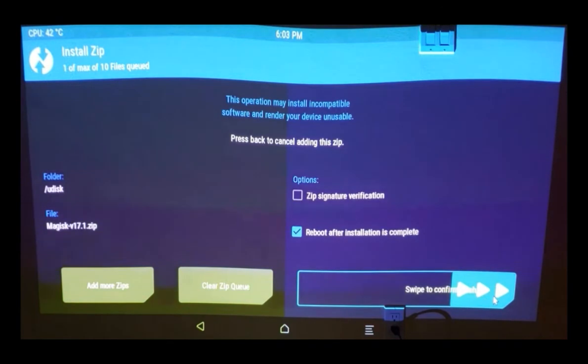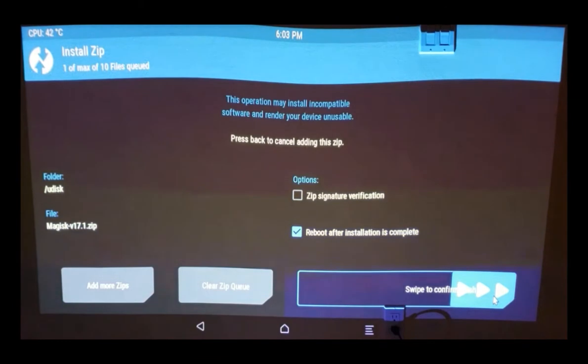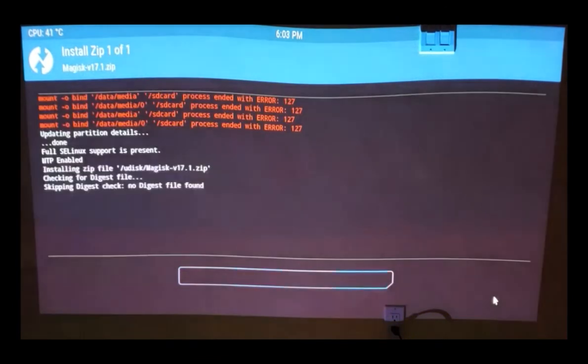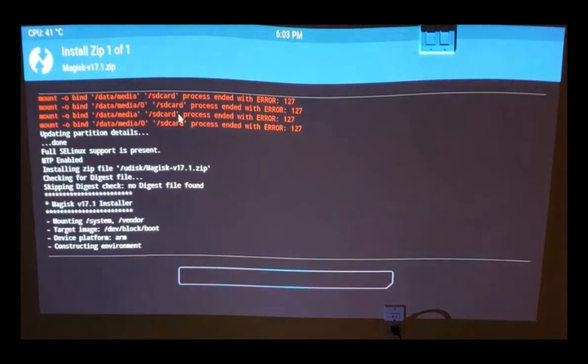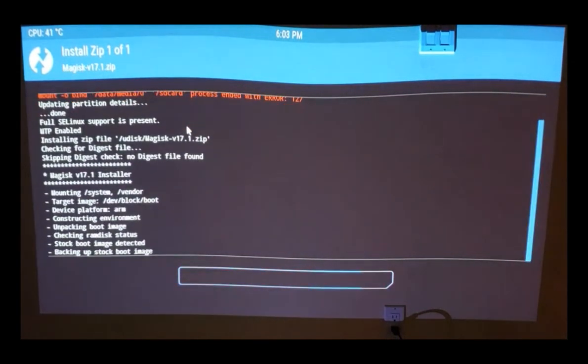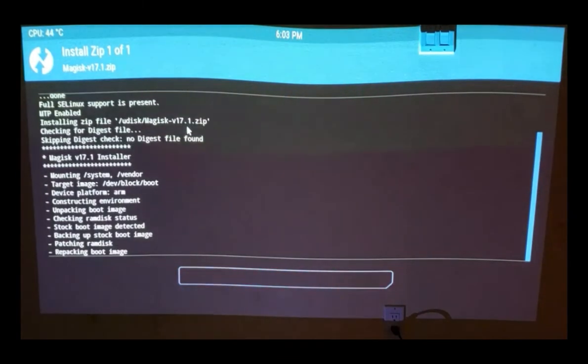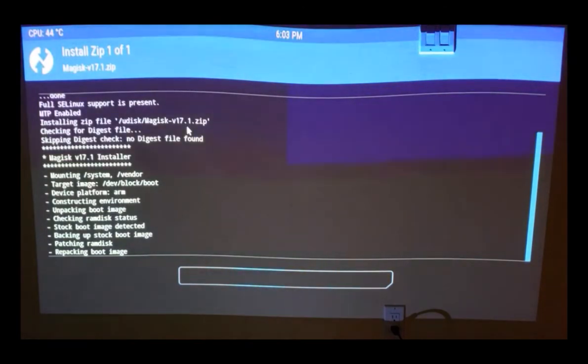Alright guys, there may be a few errors in red coming in the next window, but we can ignore those because they're just warnings and don't affect anything as such. So this installation of Magisk software is in progress. After this is done successfully, the system will reboot. Let's wait and watch.